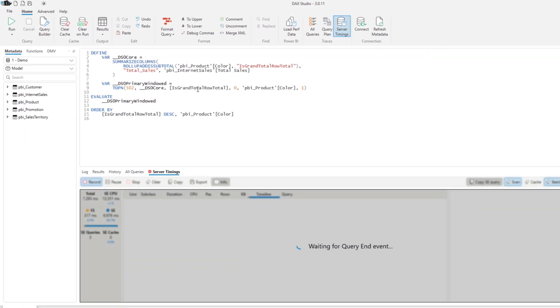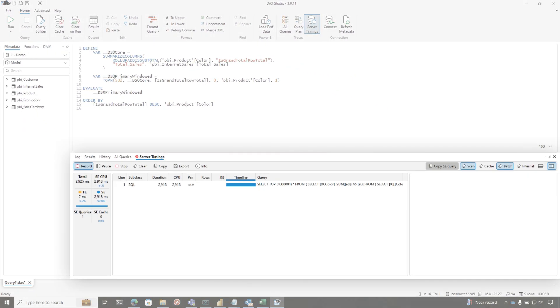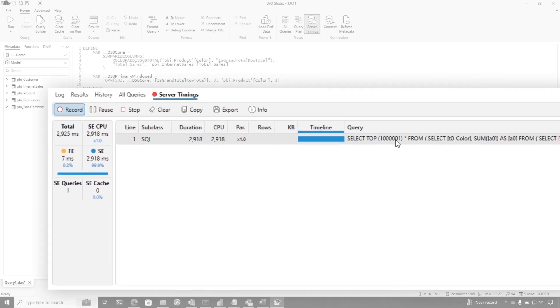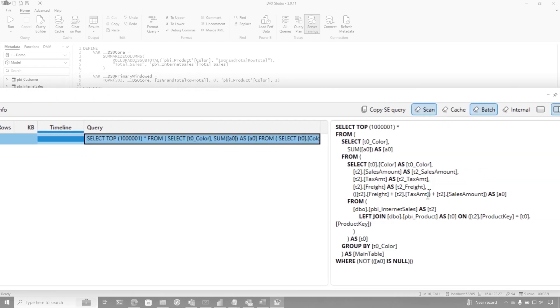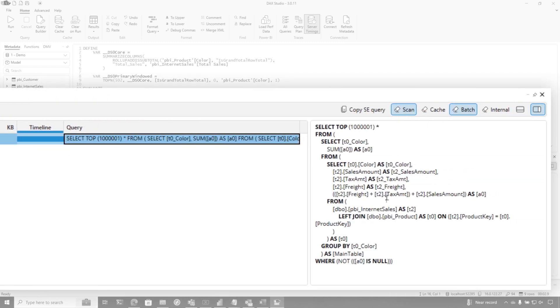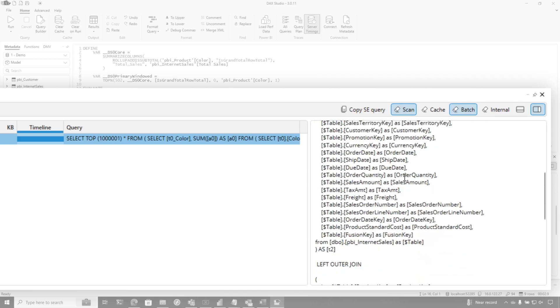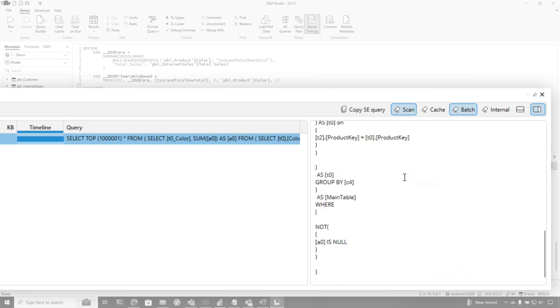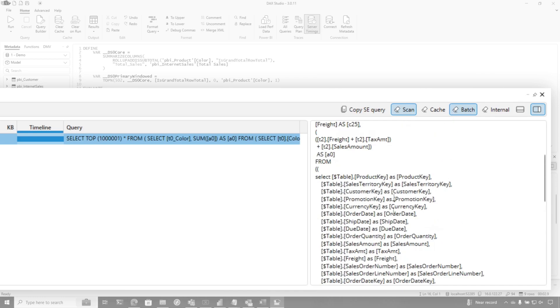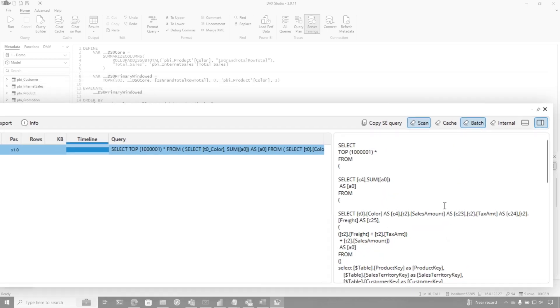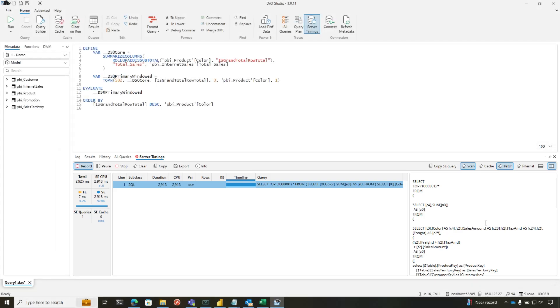But now if we just run this, we should see something significantly different. And now you'll see, right, it's just a single storage engine query and it's actually doing joins. And if we look at the raw query, it's just doing a join back to the tables and columns that I'm pulling from my source. So much more efficient, much more fast.